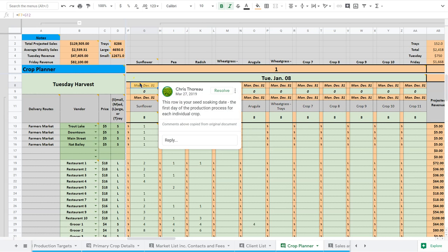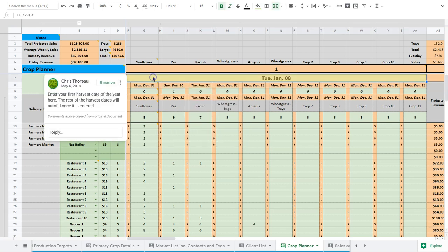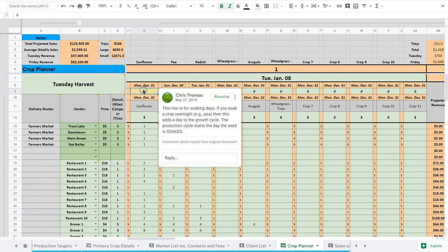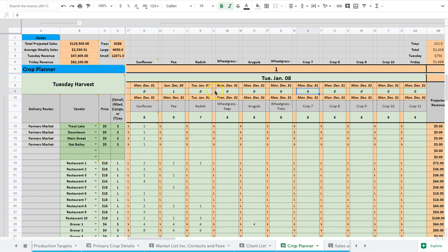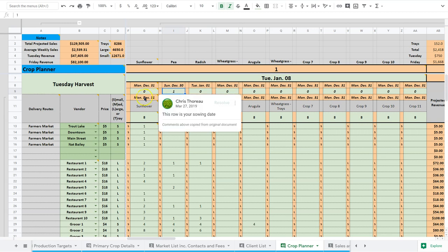This top row here is our soaking date. So it's the date we want to soak seed. Whether we're sowing it on that date or not, it doesn't matter. The next row here is the number of soaking days. So most of these, you can see, are zero. But the pea has one soaking day, which means we soak it overnight and sow it the next day.